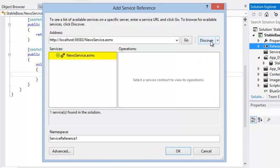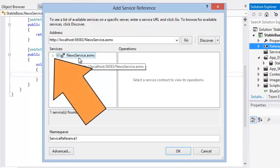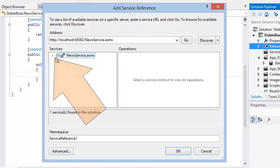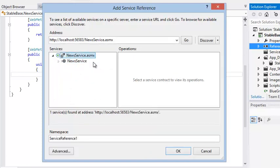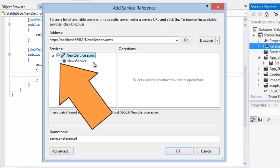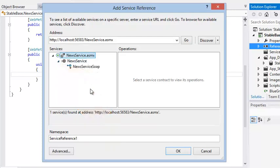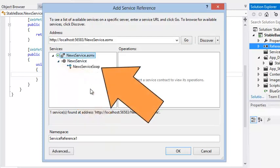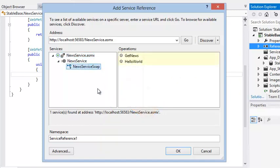Your web service is discovered and appears in the Services box. Expand News Service in the Services box by clicking the small arrow to the left of NewsService.asmx. Now expand News Service and click News Service Soap. The GetNews and Hello World methods are detected and displayed in the Operations box. You worked with these methods in Lesson 9.1.